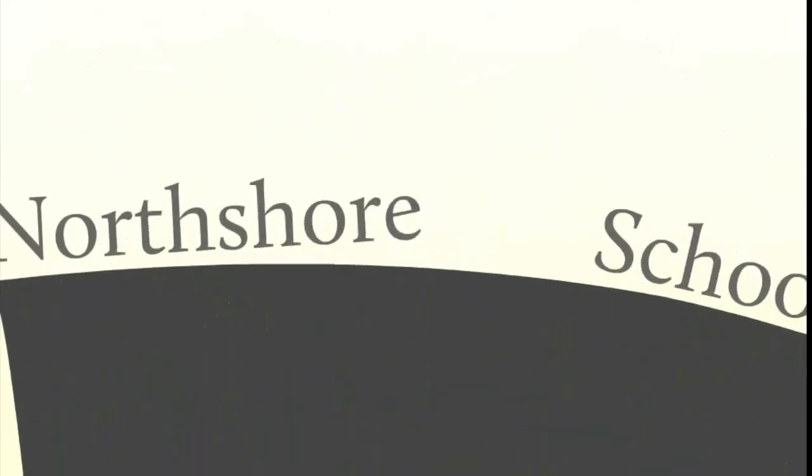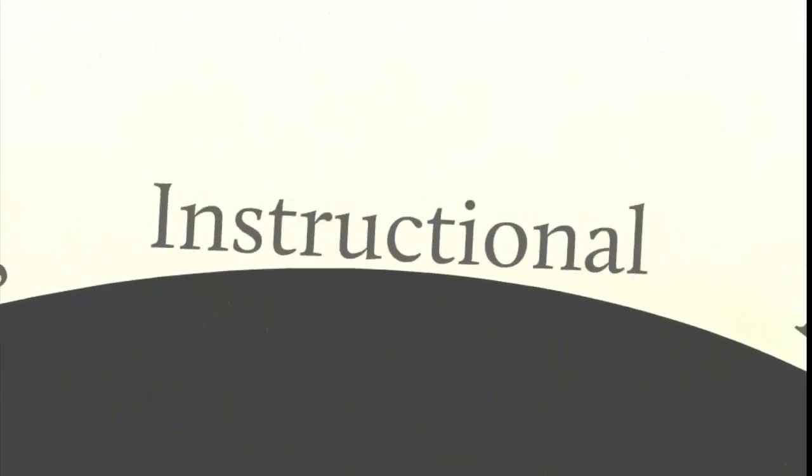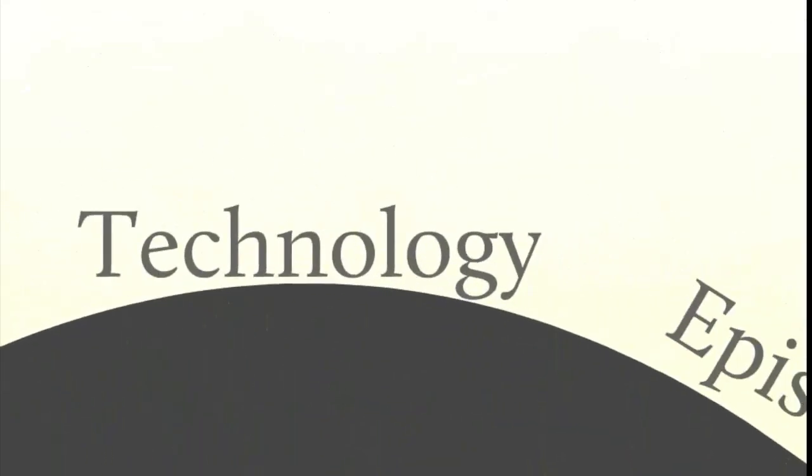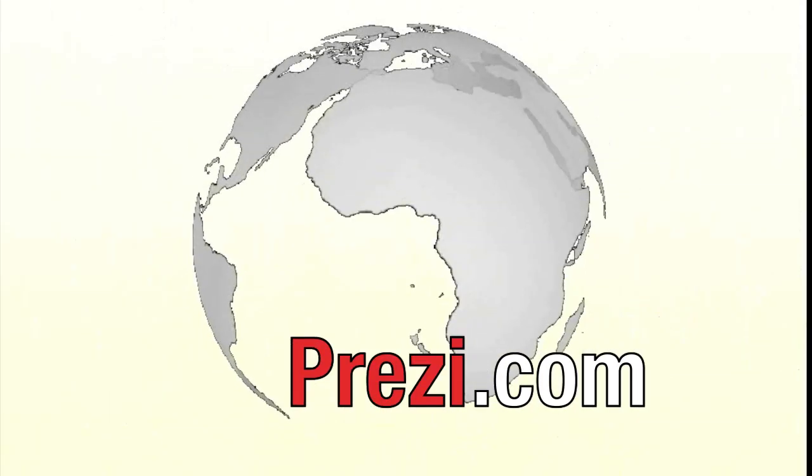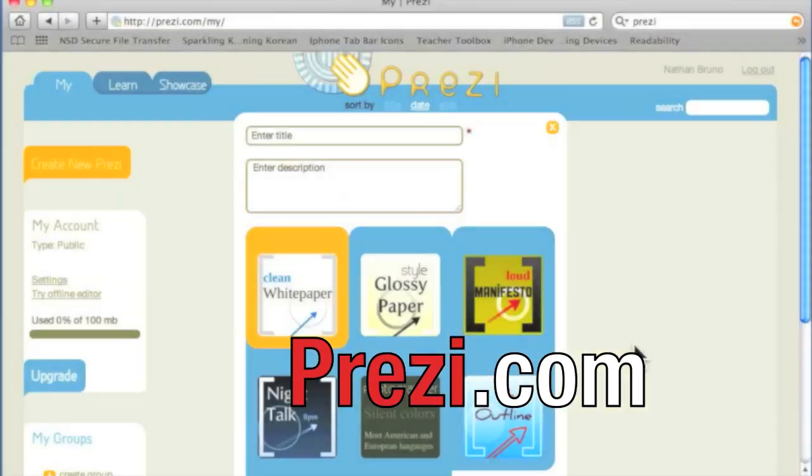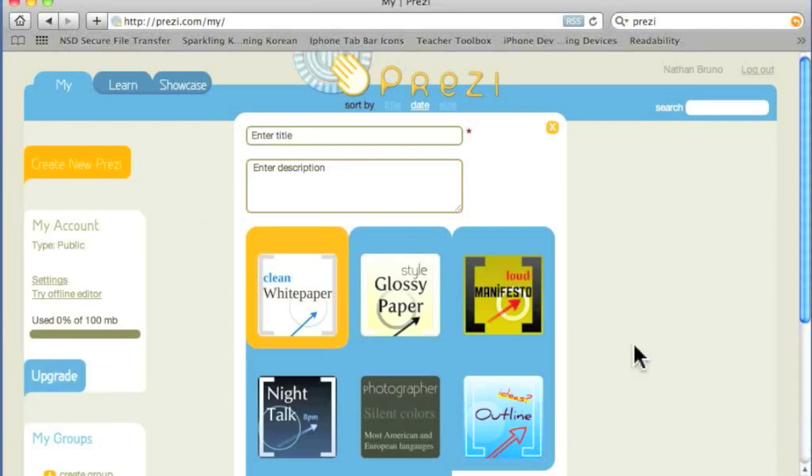You're watching Insight, a North Shore Schools Instructional Technology episode. Hi folks, I'm Nathan, and today I wanted to show you a website called Prezi.com.